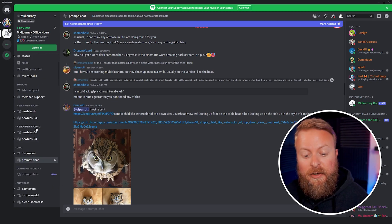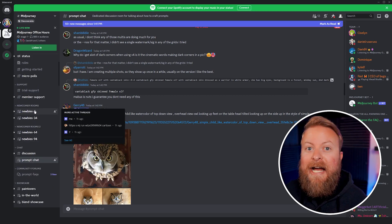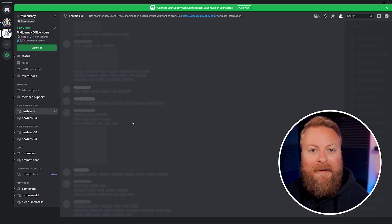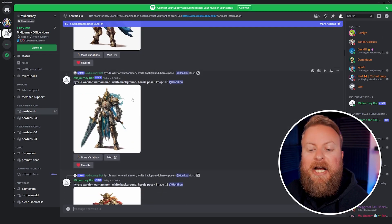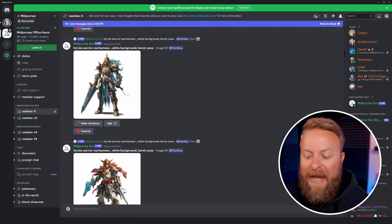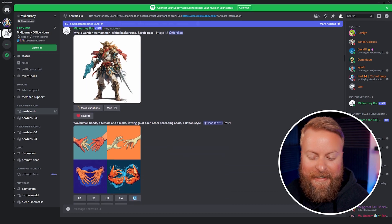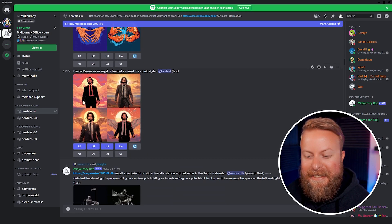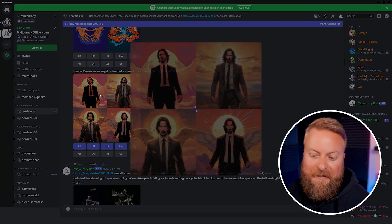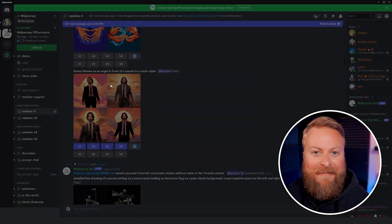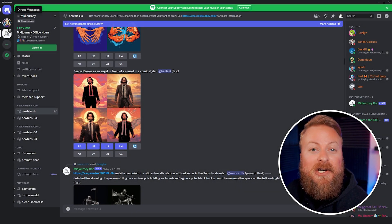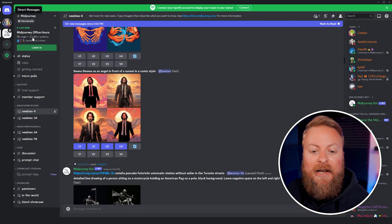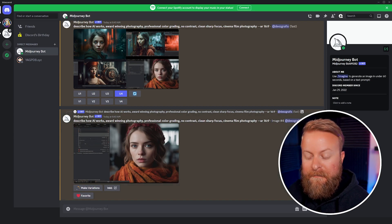You have access to the rooms themselves, which are kind of hectic, but it can be a cool place to hang out, get inspiration, and see what other people are making. I honestly just like sitting in there and seeing some of the cool stuff — you might even see some Keanu Reeves. Or you can use the actual private Midjourney chat and start generating stuff yourself there as well.